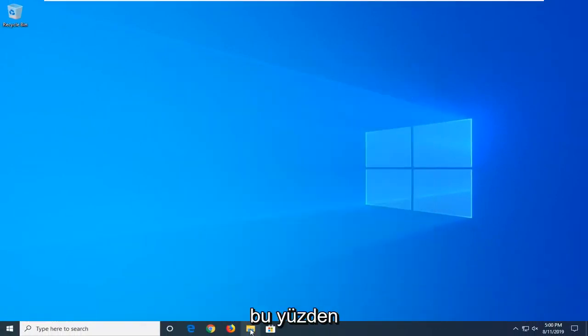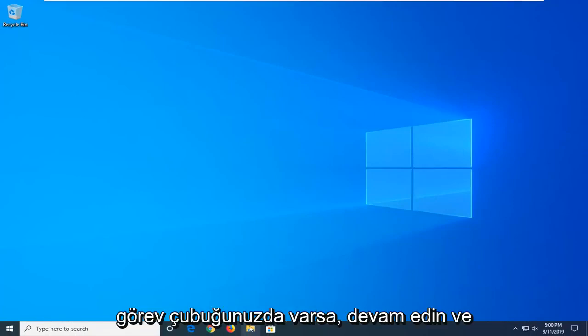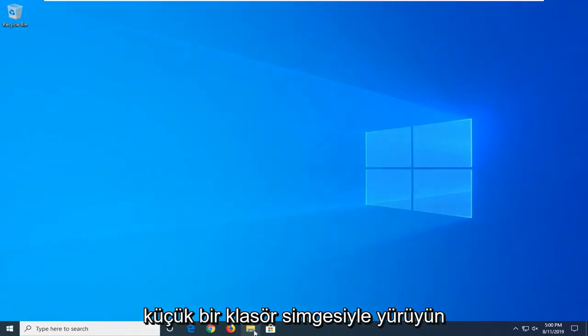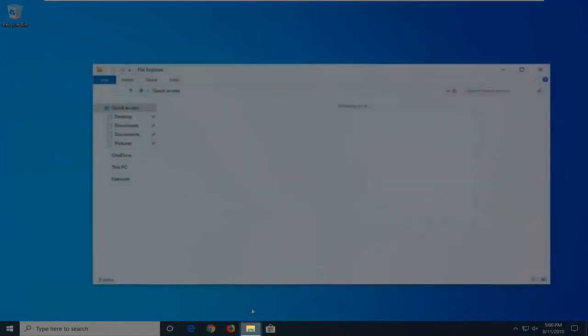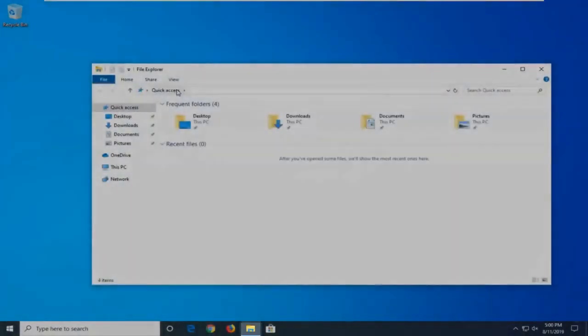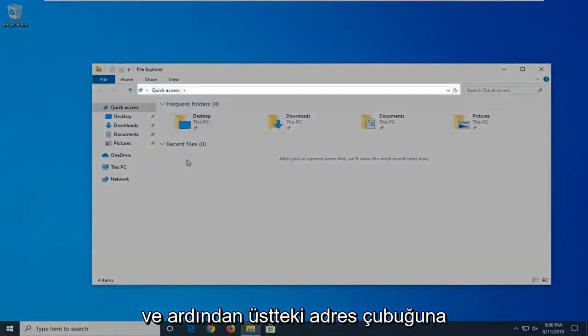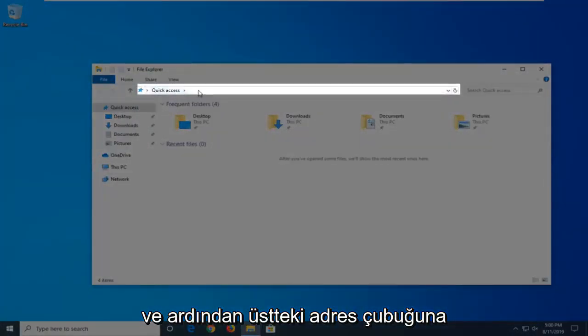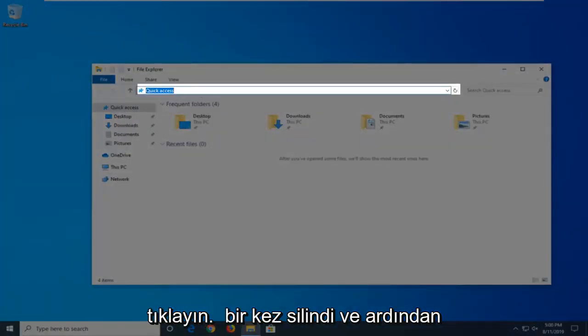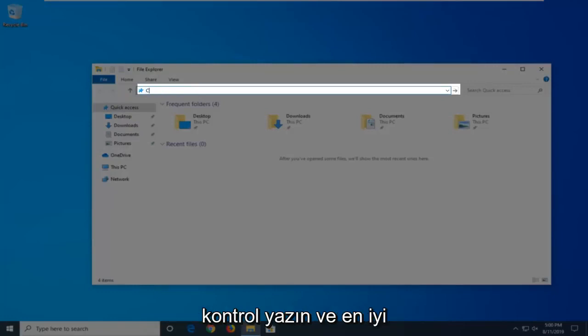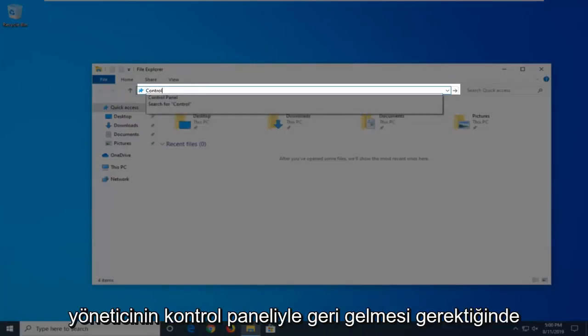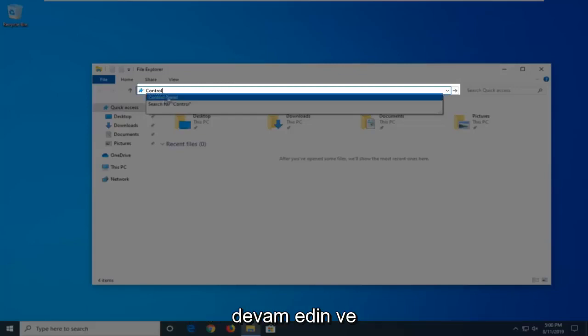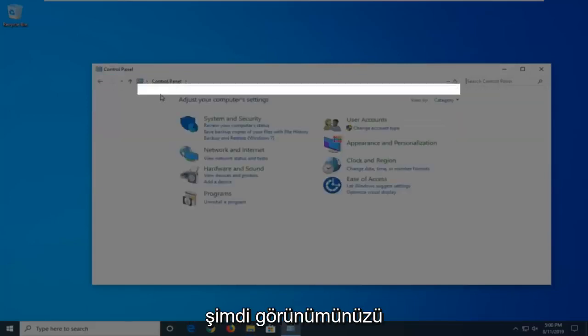another thing you're going to try is to open File Explorer. So, if you have it down in your taskbar, just go ahead and click on the little folder icon. And then in the address bar at the top, just click inside one time, delete it, and then type in Control. And when the best match comes back with Control Panel, just go ahead and click on that.